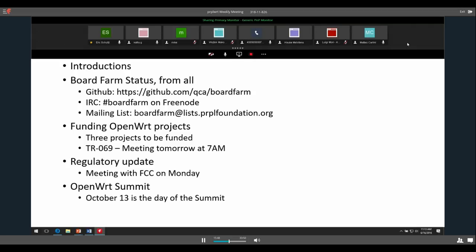Moving on to funding OpenWRT projects. We have three smaller projects we've agreed to fund. We're just working out the agreement details — they're not large enough for a real consulting agreement, but we want something. We're working with our people to get a lightweight template that describes the expected work, get those signed, and let people start working and get paid for the cool projects they've submitted.